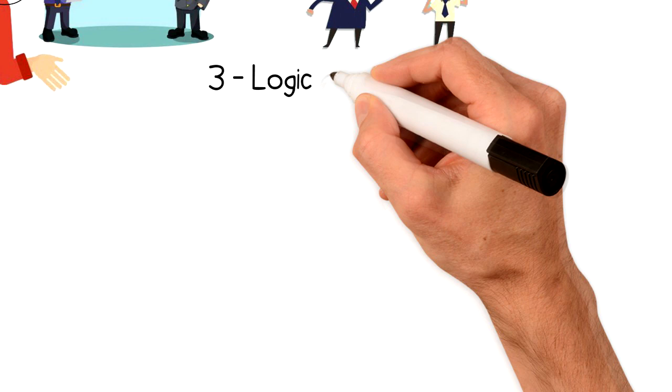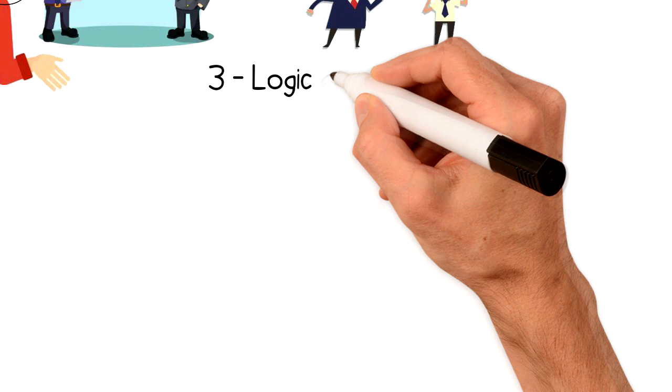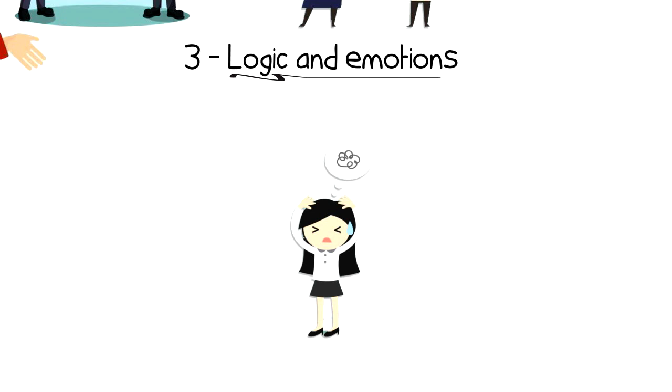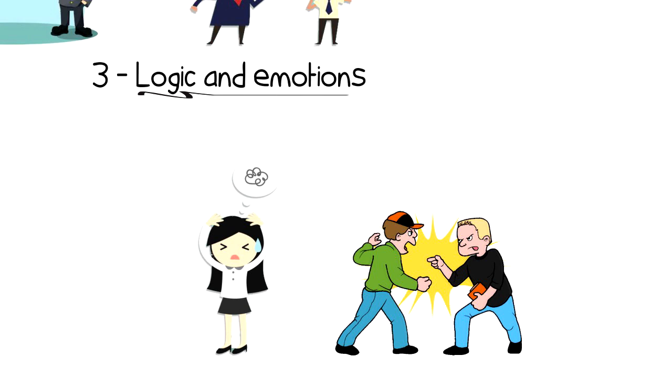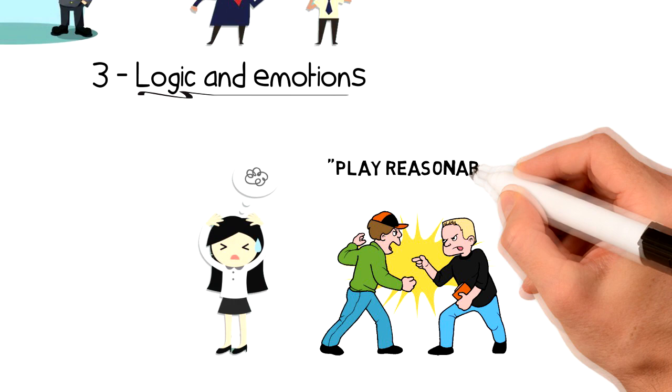Number 3: Logic and emotions. One of the reasons why people are struggling to put more logic into their lives is because emotions are stronger than logic. If you catch yourself becoming emotional about an argument or even while making a decision, a great way to get yourself back into logic is to play reasonable skepticism.